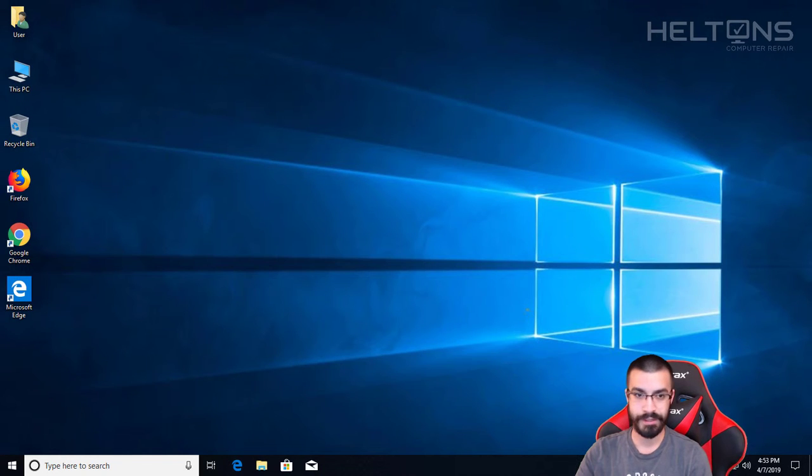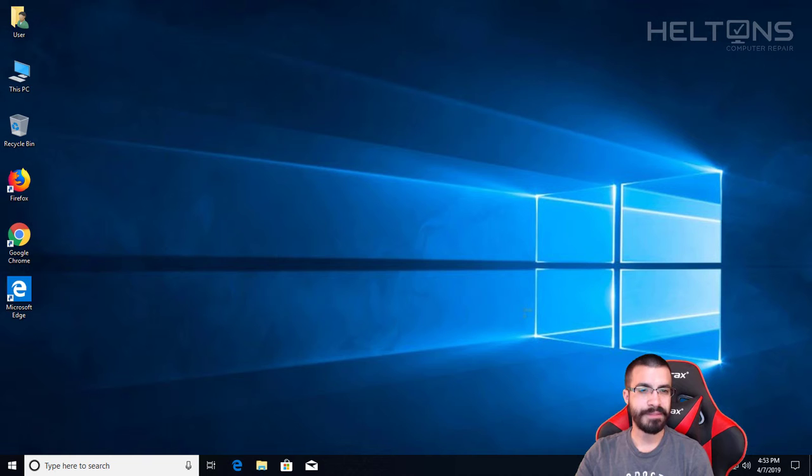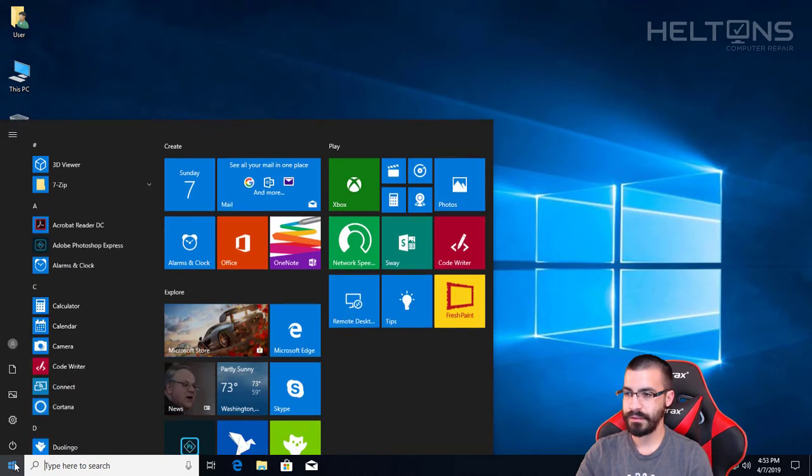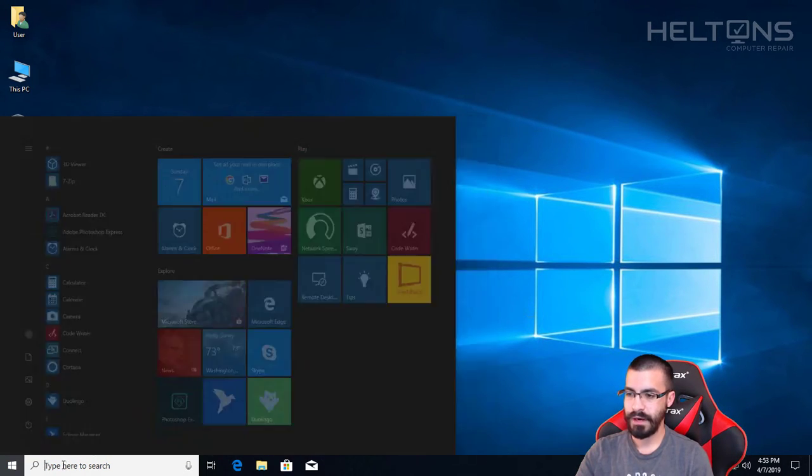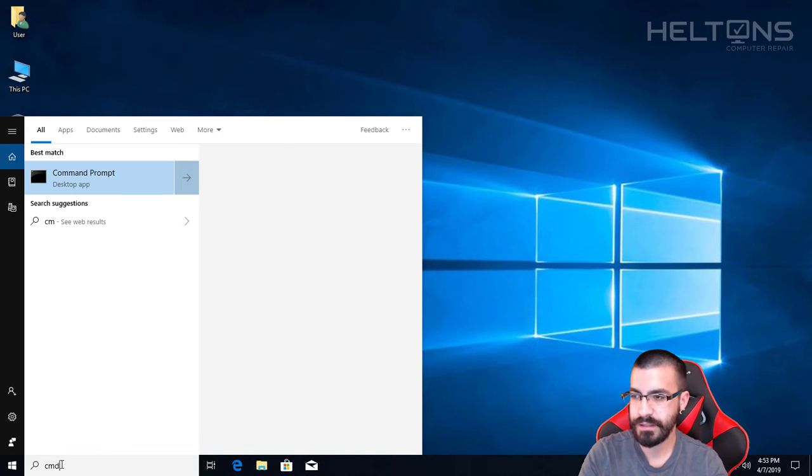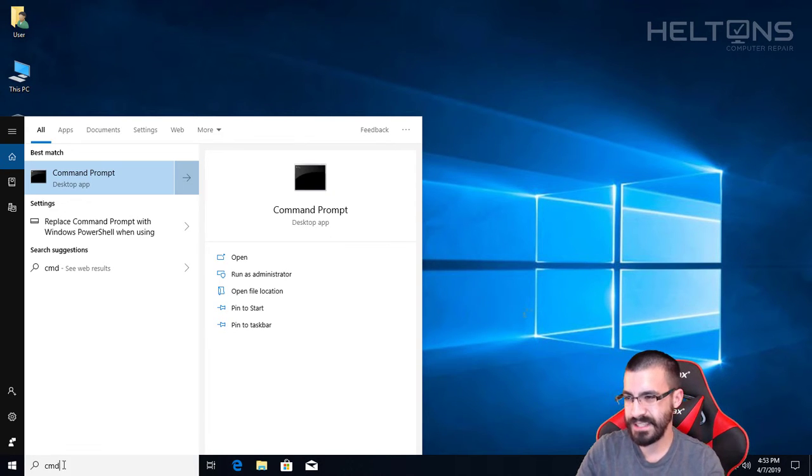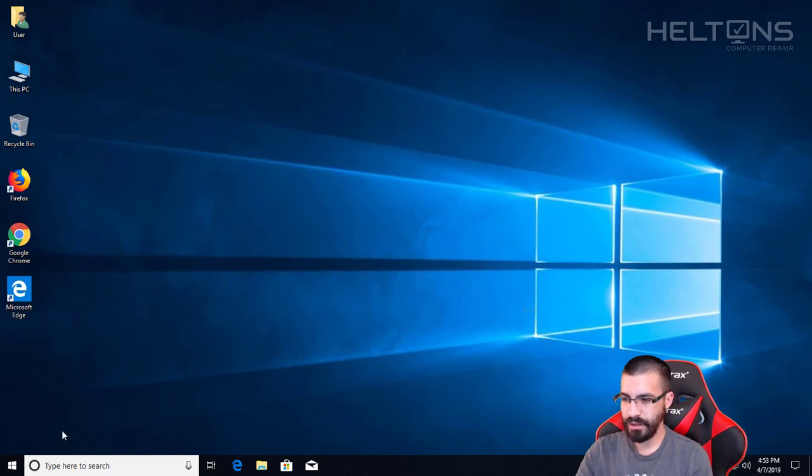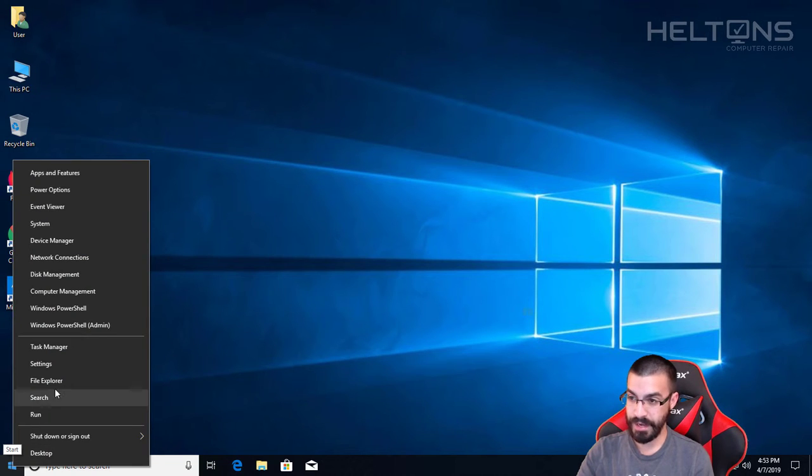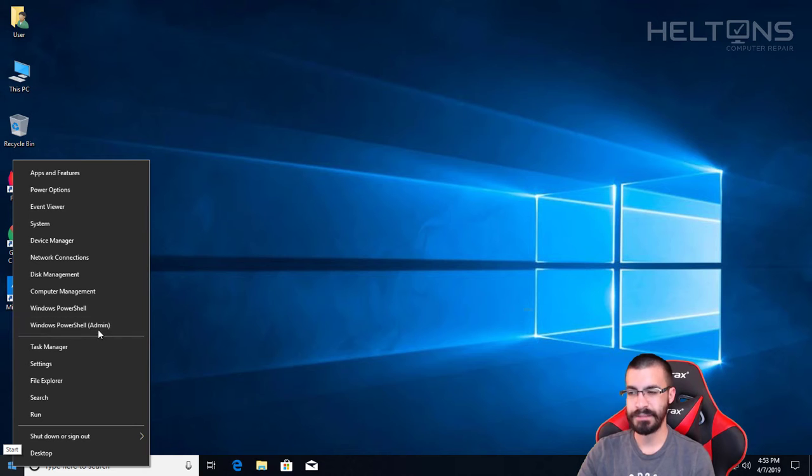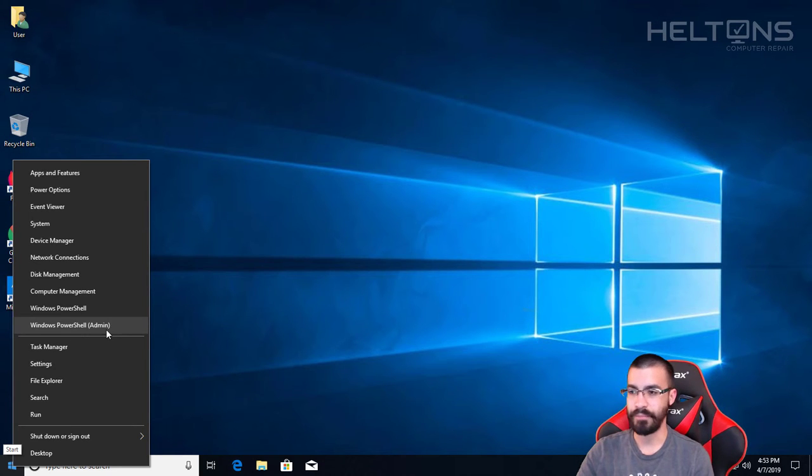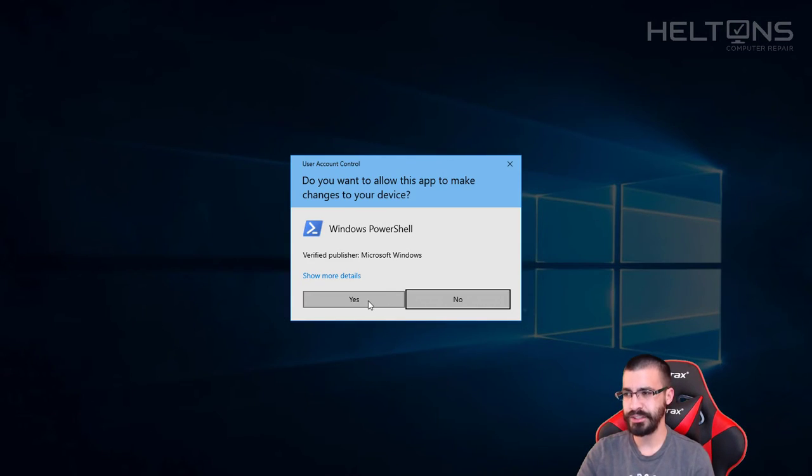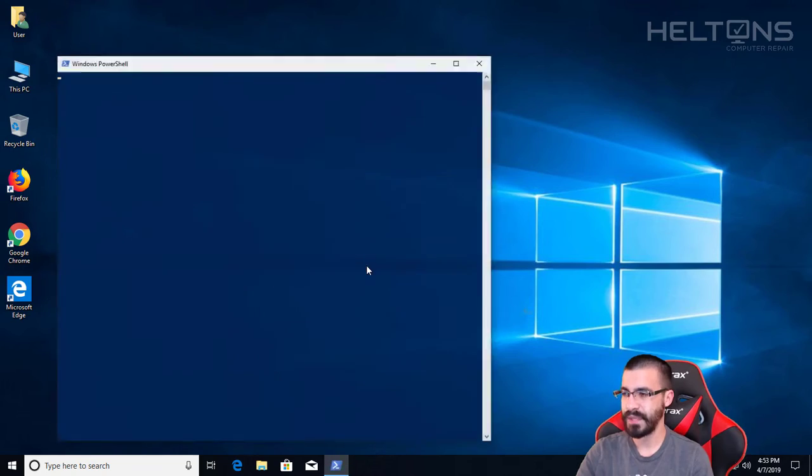Now the second option you can do this through is Command Prompt. Right here you're going to go ahead and change this. You can type in CMD and right-click and select it, or you can right-click on the Start menu and you'll see one called Windows PowerShell Admin. This took the place of Command Prompt, does the exact same thing. But be sure you choose Administrator.